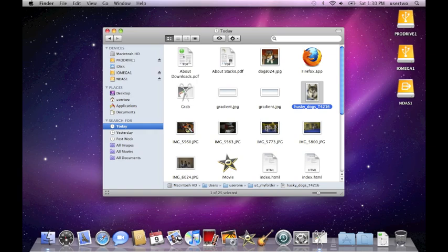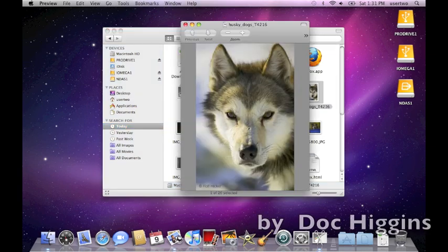My goodness, can I look at the full picture using preview from one user account to the other? Click, click. There it is. Preview.